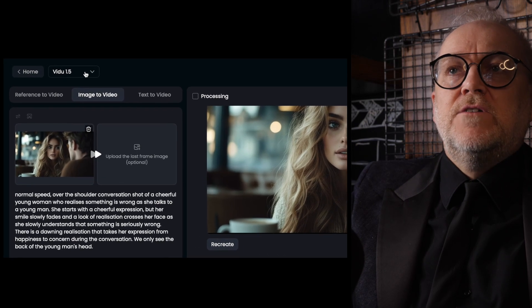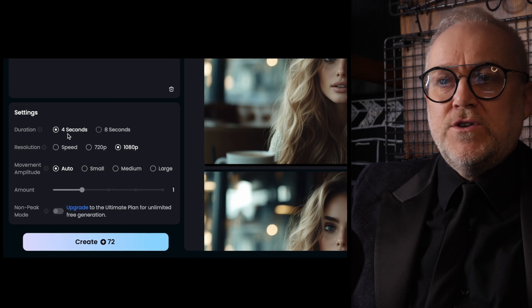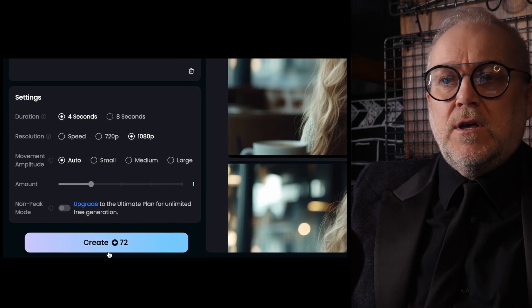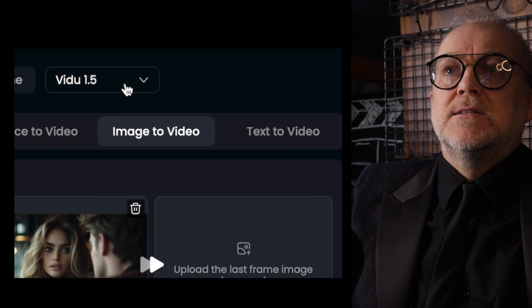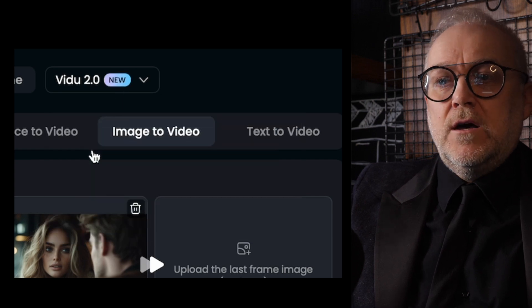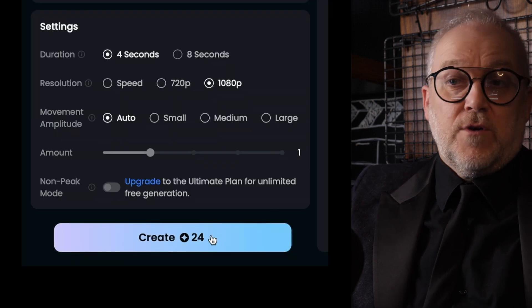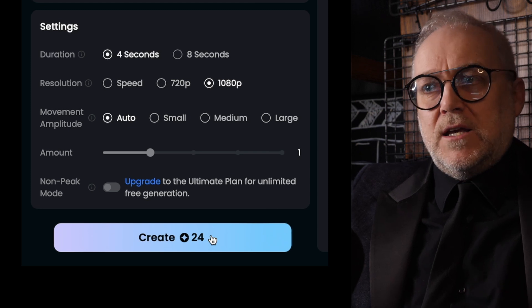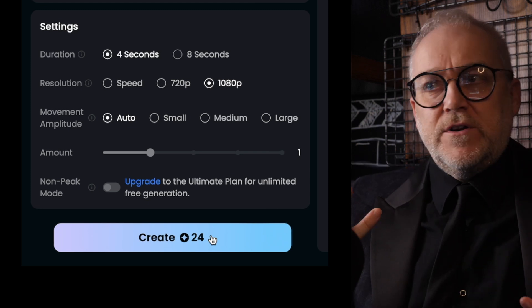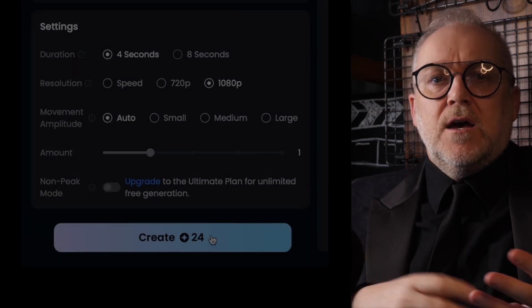For version 1.5, four seconds at 1080p will cost 72 credits. Whereas if I go to version 2.0, which is much quicker, it's down to 24 credits — so it's using up a lot less processing time. I think that's the trade-off: it's not doing as much animation, so you can bring the cost down. If you're looking for something that doesn't require that much animation, then that's a more cost-effective way to work. I quite like having that option of different price points for different types of generation. Very, very useful tool — so worth checking out.